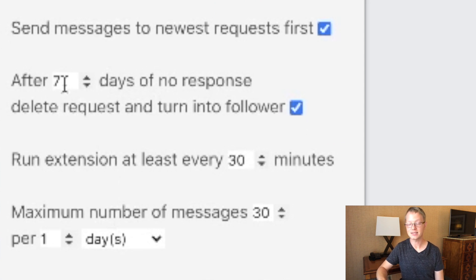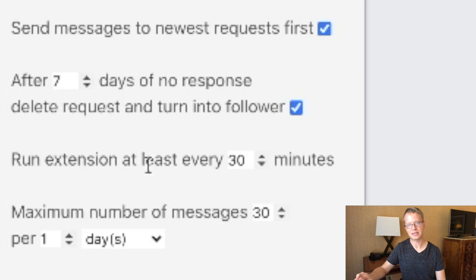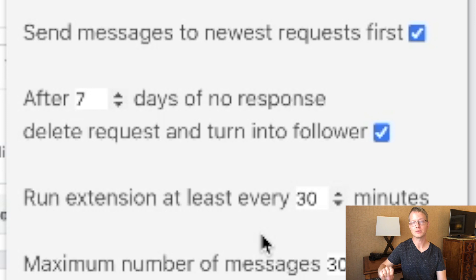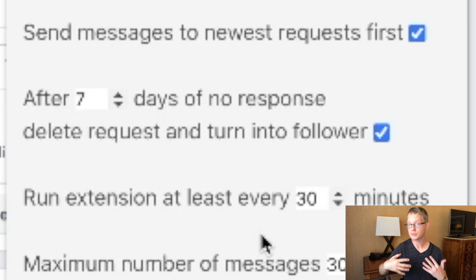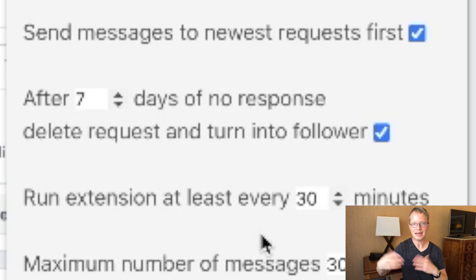This is a setting that I actually really like. I have it set to seven days, but you could set it to whatever you want. After somebody sends you a friend request and then you message them, you could have this automatically delete the friend request if you haven't accepted it within a certain amount of time. Facebook actually has a limit on how many friend requests you could receive and send. For the run extension setting, at least every 30 minutes — you're going to have to dial this in and figure out what you're most comfortable with for your Facebook account. When I started, I had it set at an hour and I started ticking it back. I haven't had any problems personally with it at 30 minutes. If you have a very new Facebook account, I'd probably go a little bit longer, maybe every hour.